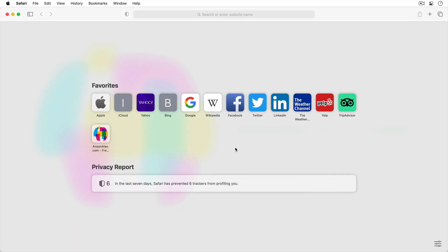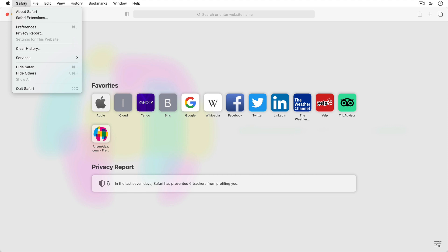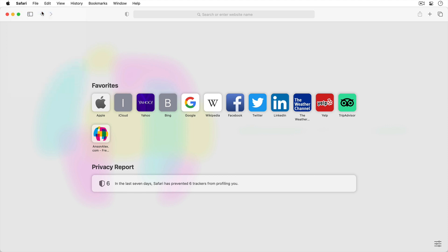Most of the features that I'll be going over will also apply to Safari for iOS as well. I'm currently running Safari version 14.0.2 and you can check which version of Safari you're running by going up to the Safari menu in the top left and then clicking on About Safari.